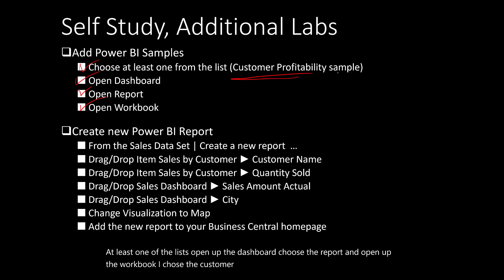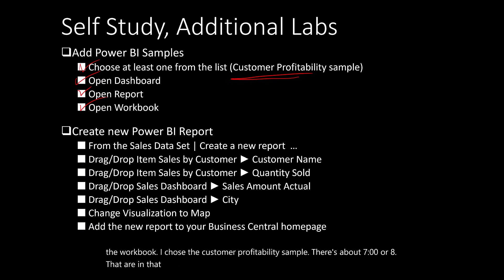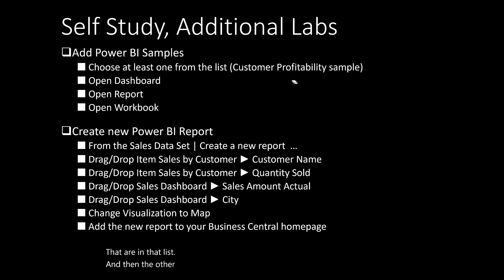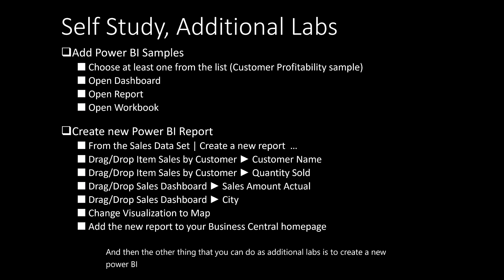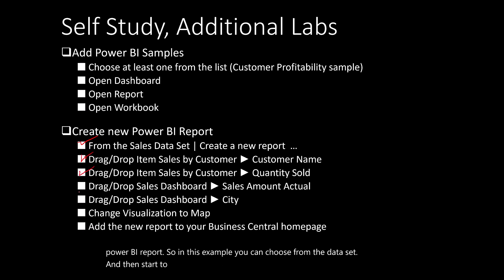The other thing that you can do as additional labs is to create a new Power BI report. In this example, you can choose from the data set and then start to drag and drop the elements that I've provided with you.